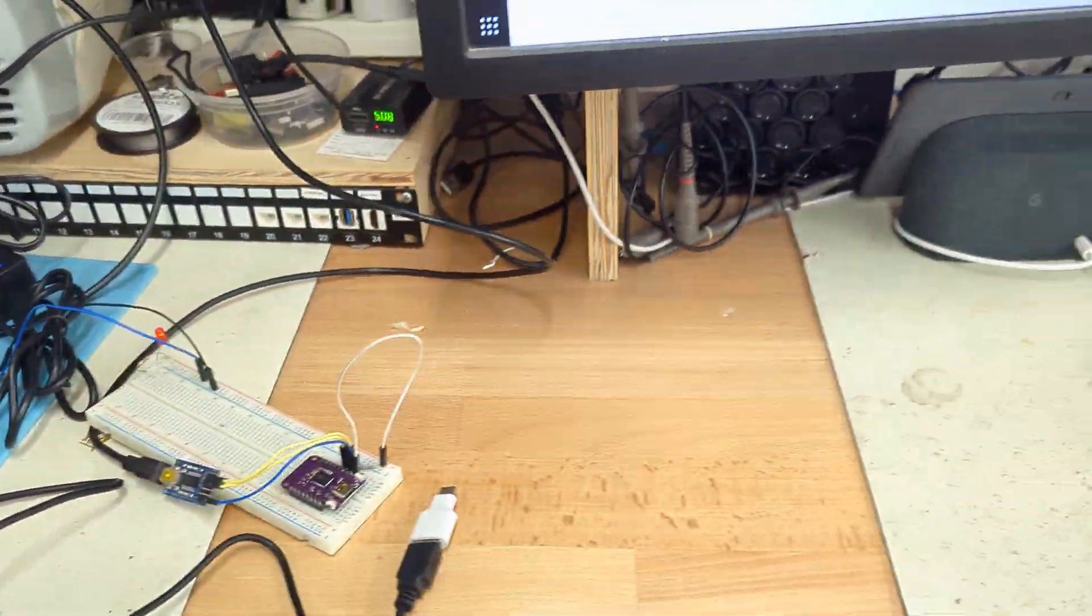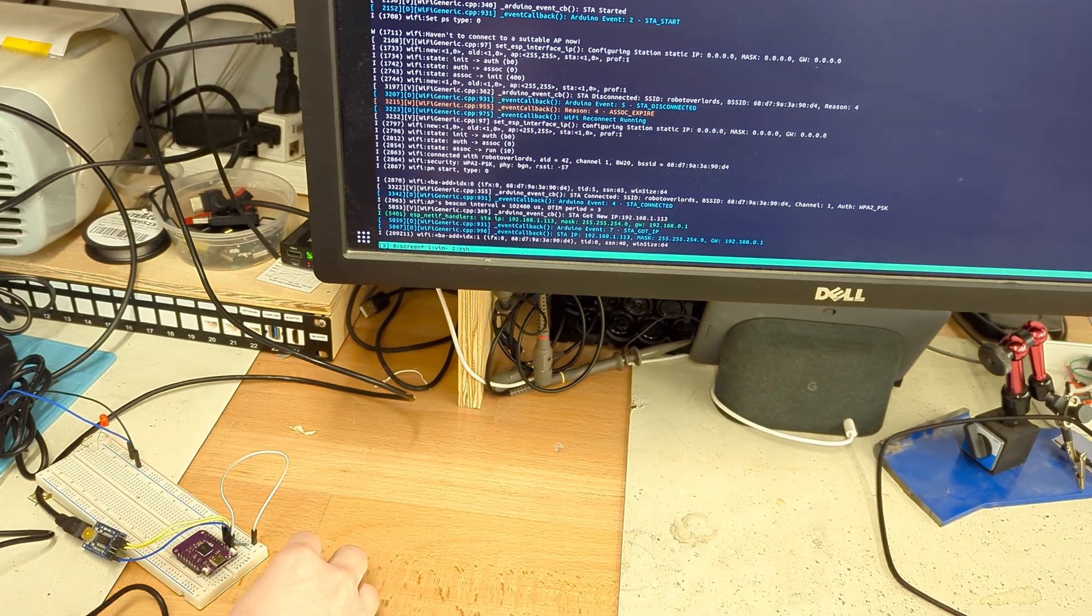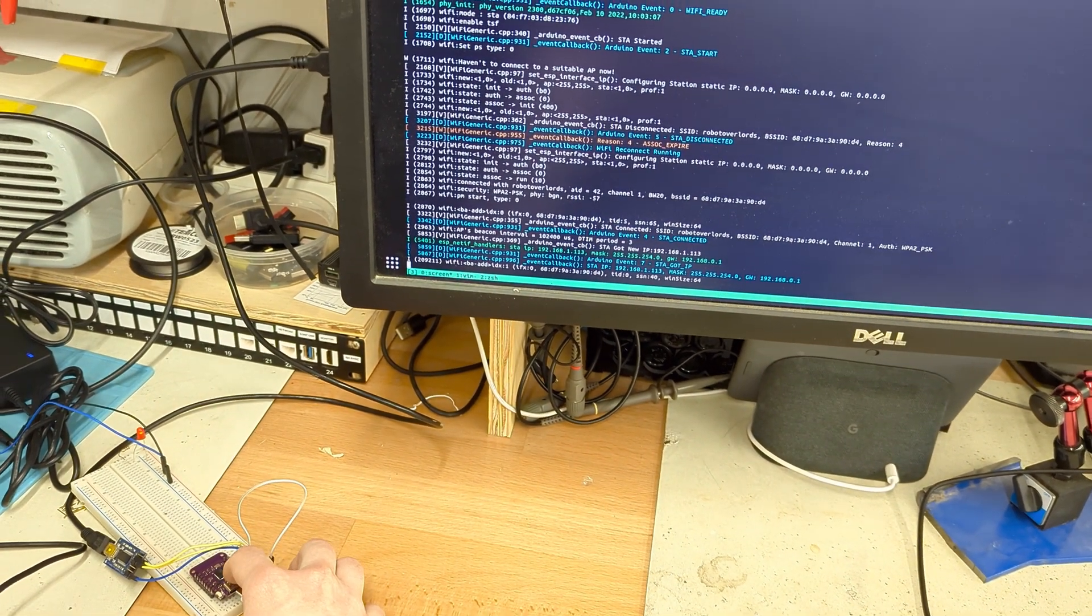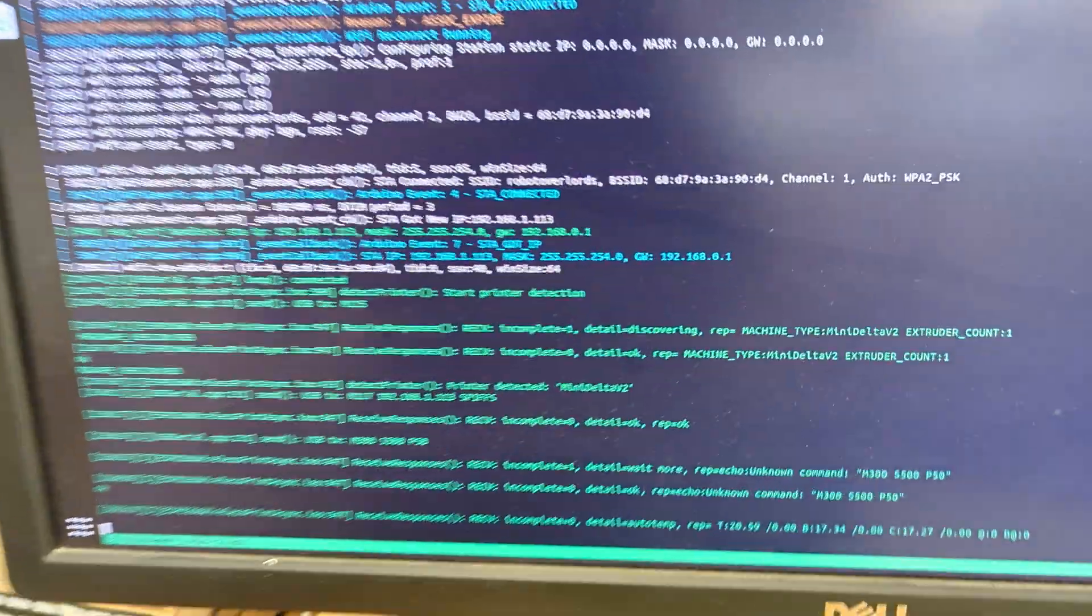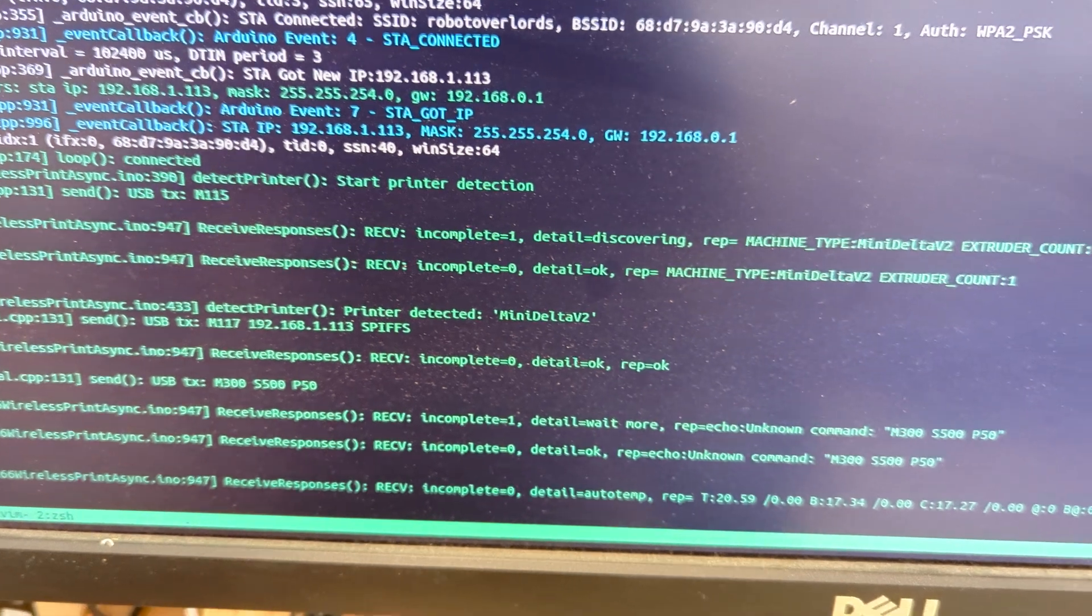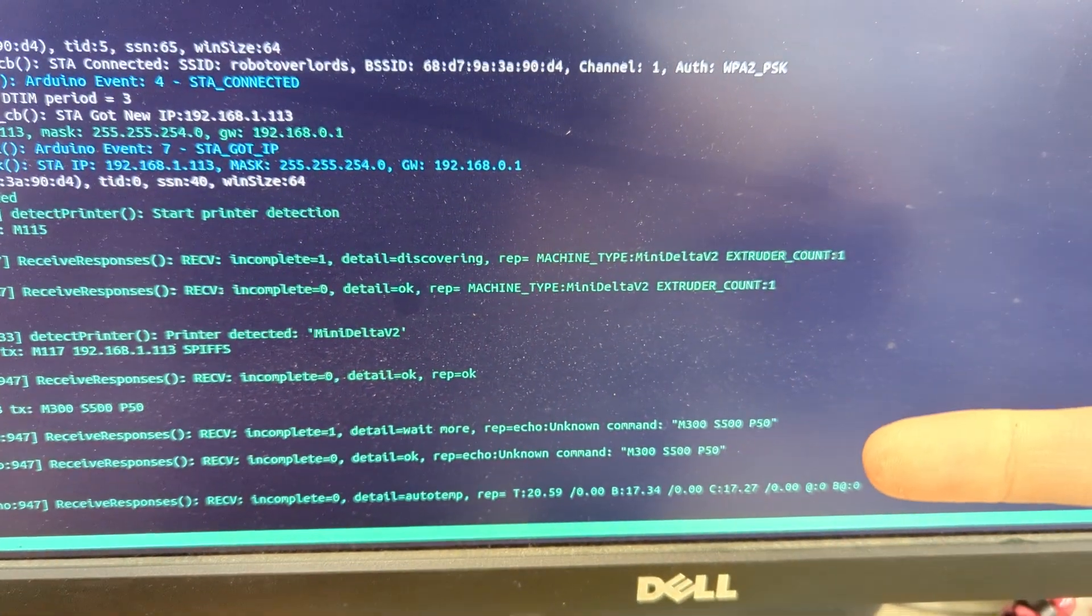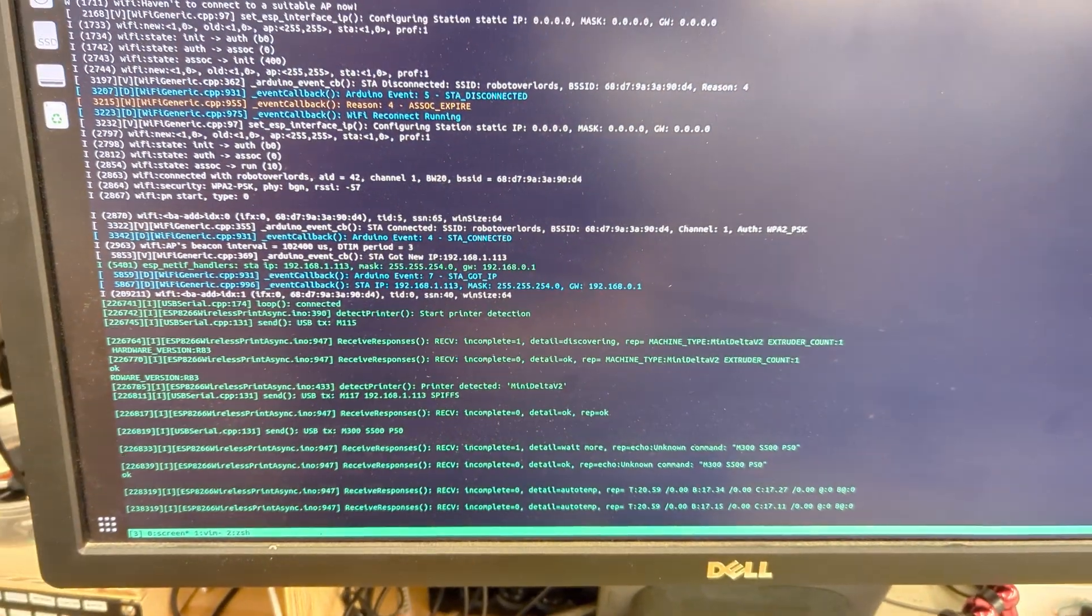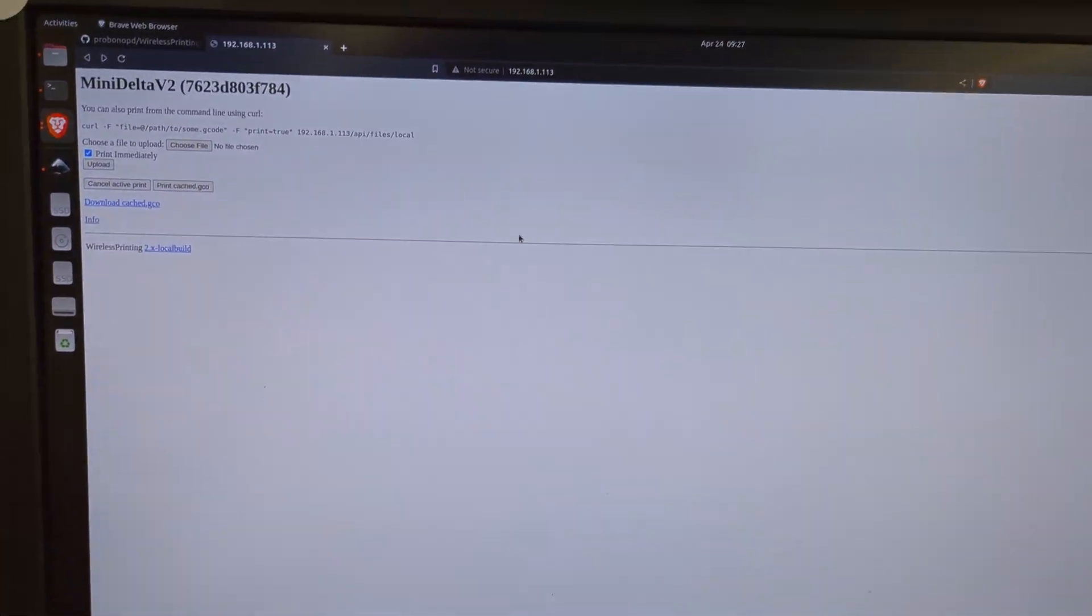But I'm going to go ahead and show the console while I'm plugging in USB to the ESP32. And you can see that it is detecting the printer. It's sending commands, retrieving the printer name here. It's getting temperature information here and reporting it as automated temperature there. And then if we refresh the page here, we now have the Mini Delta V2.